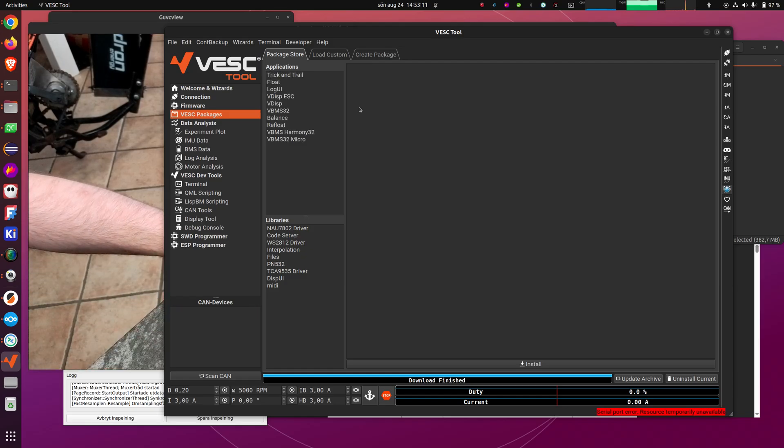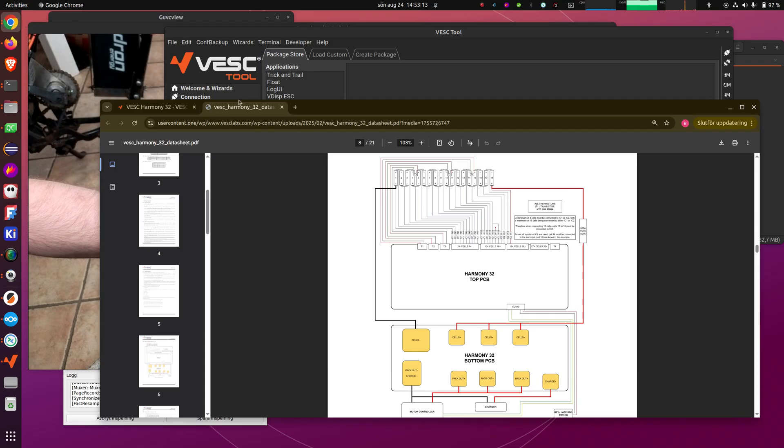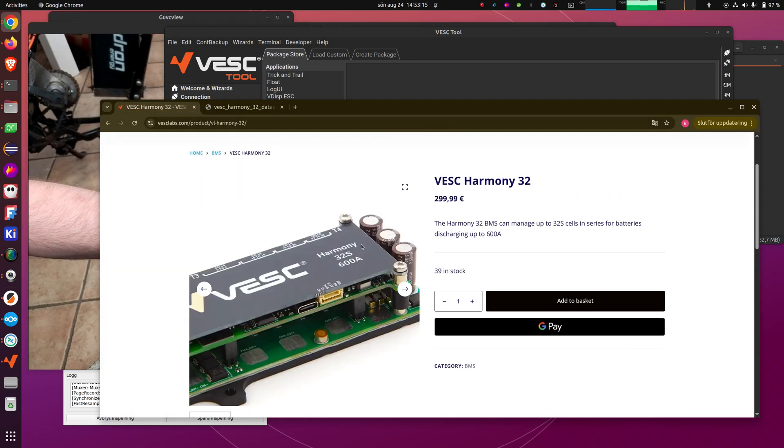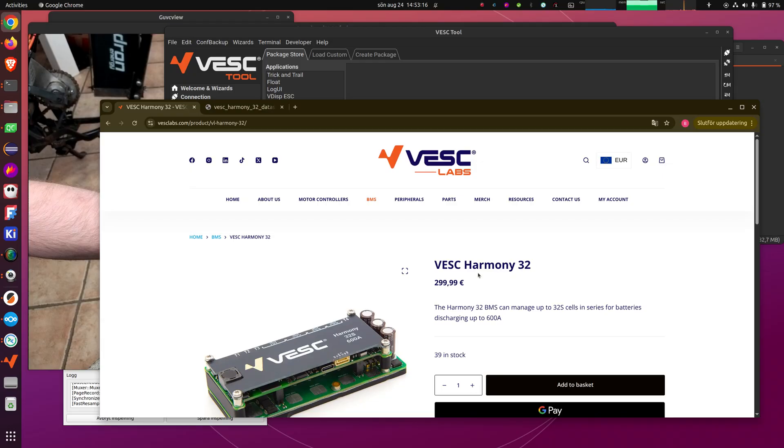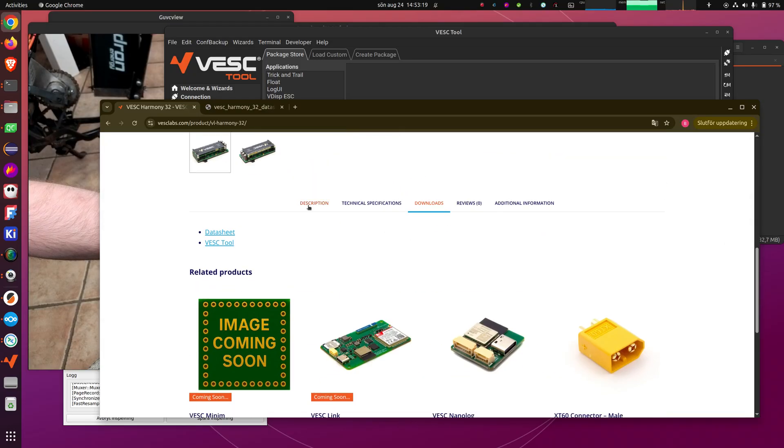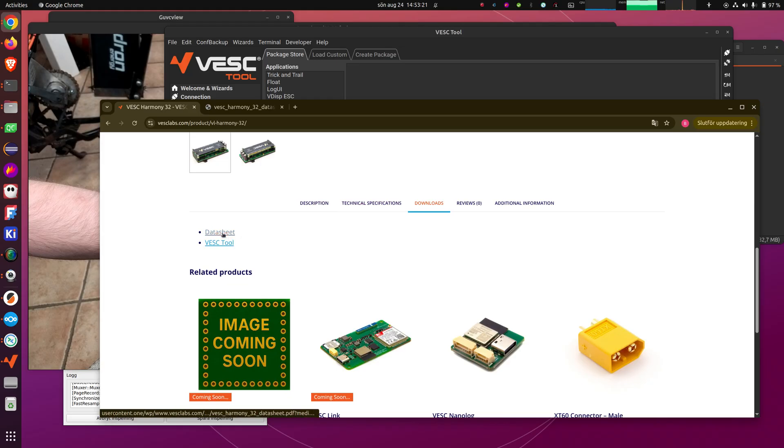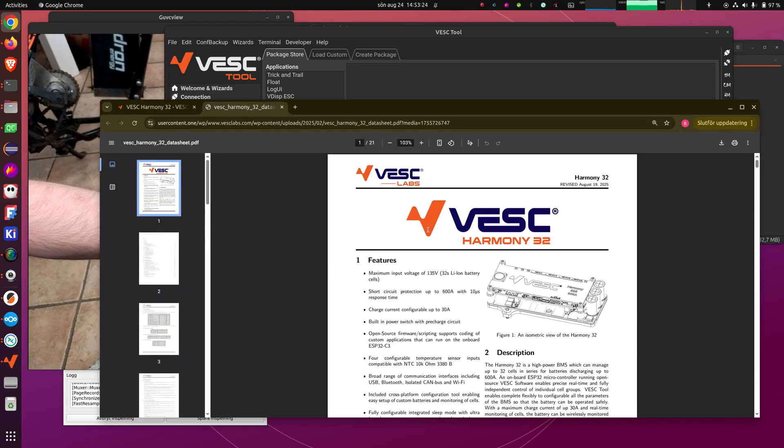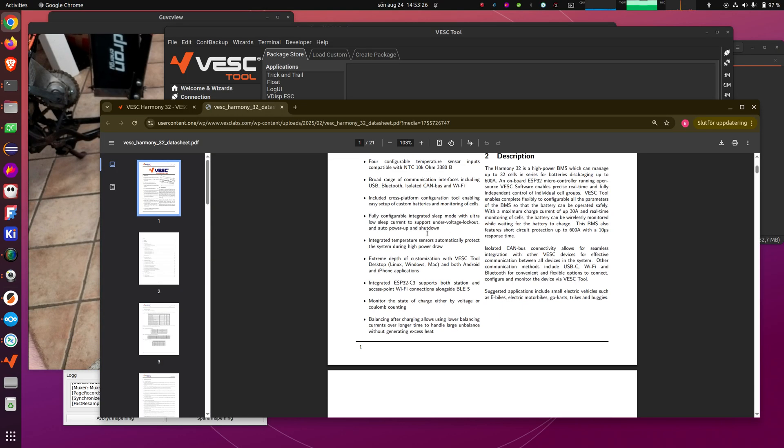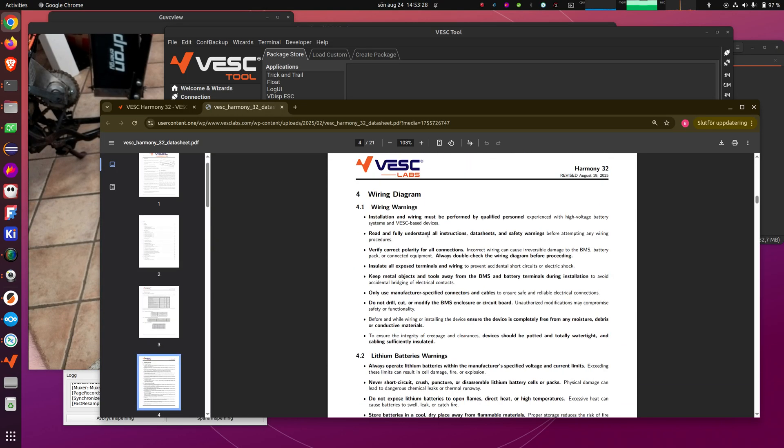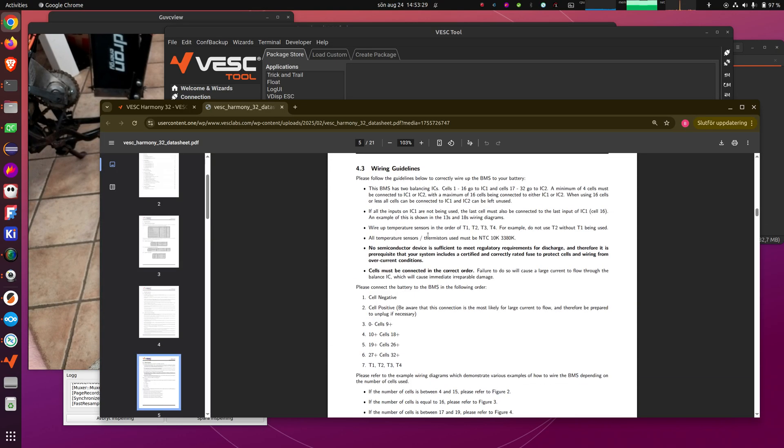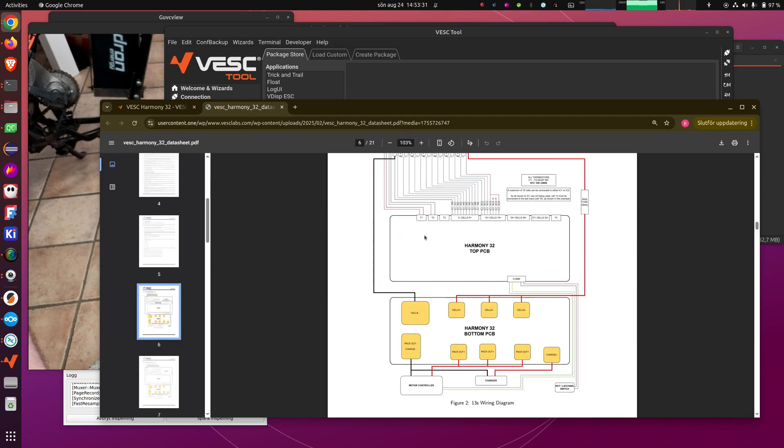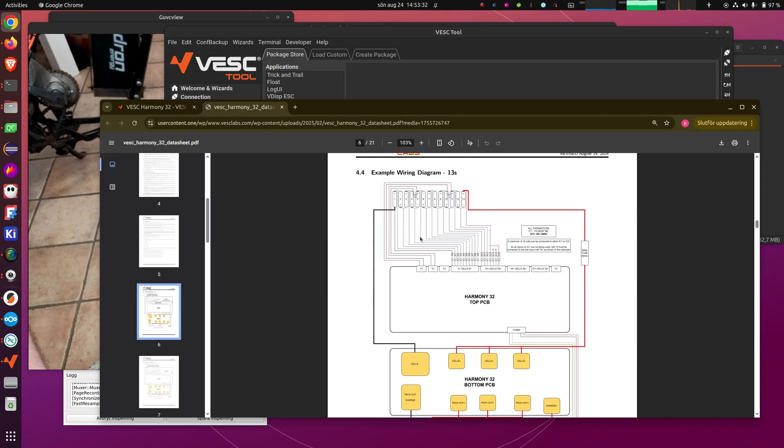Also, probably before this, you should have gone to the website, the VESC Labs website where the Harmony32 is. And then under downloads, there is the datasheet. And there is a lot of information in the datasheet that you should read carefully. And it also has a lot of example wiring diagrams of how to hook up cells.